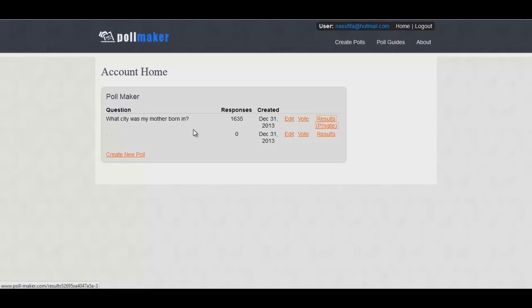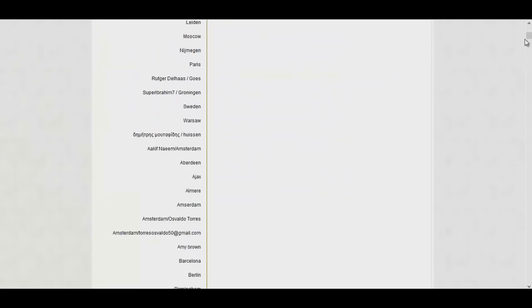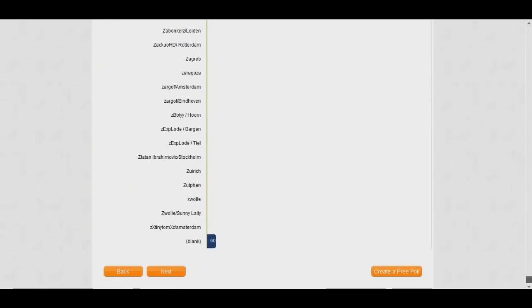First things first, I'm going to show you the results of the competition. What city was my mother born in? 1,635 responses. Let's jump into the results straight away because unfortunately no one has won, and I'm going to show you all these results.